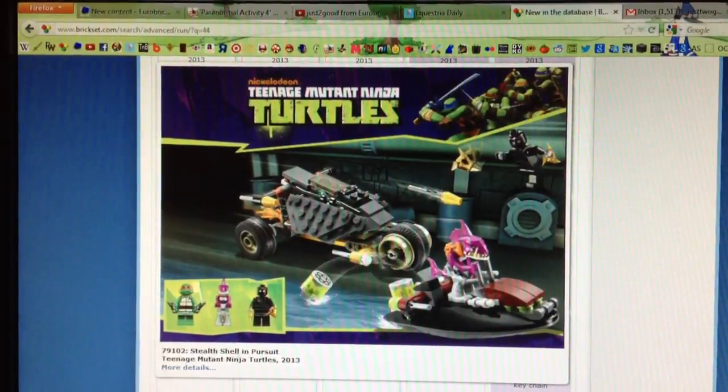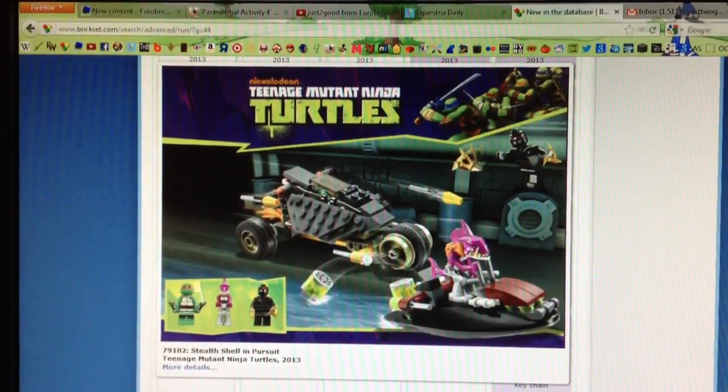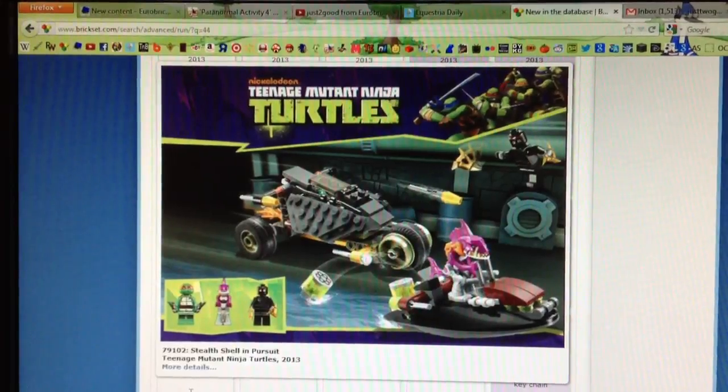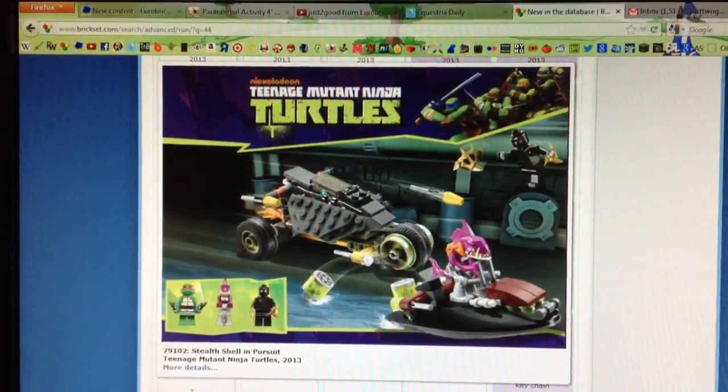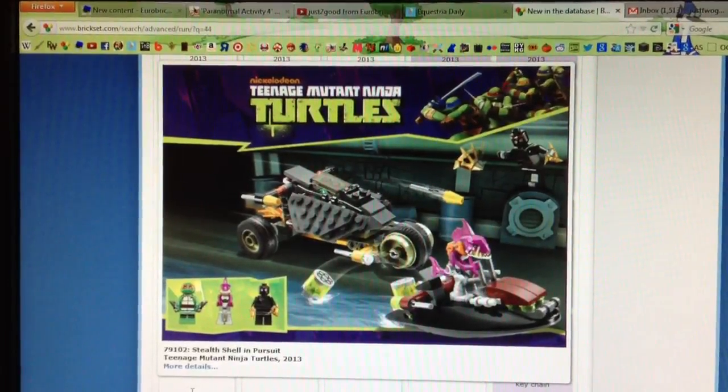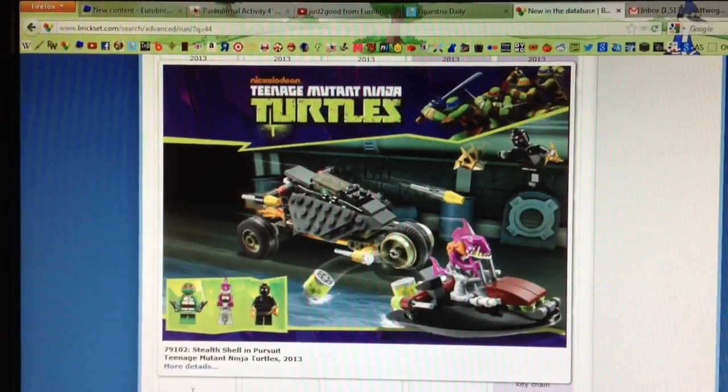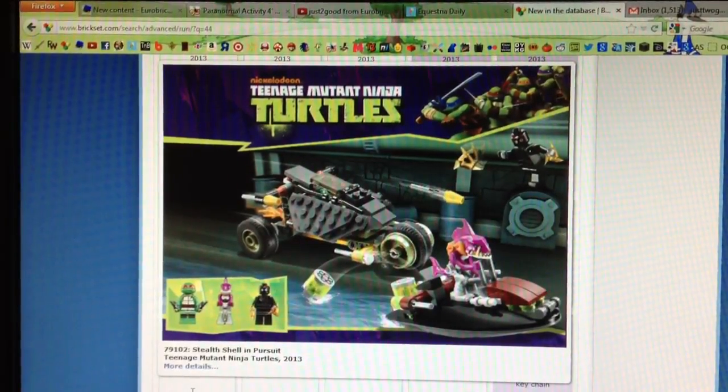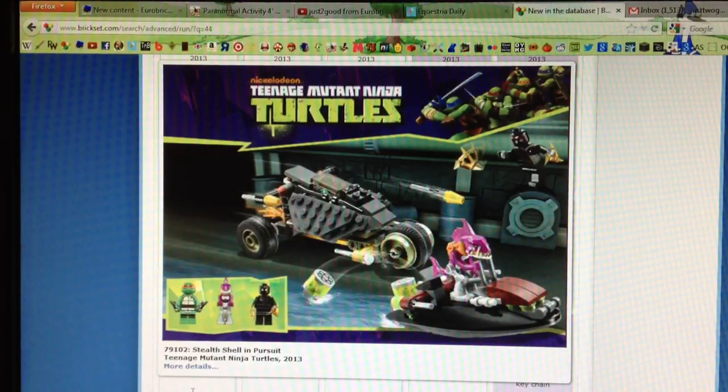Hello, Just2GoodEurobricks, back for another review. This isn't really a review, I don't know why I said this, but this is my thoughts on all the recent 2013 LEGO sets that have been revealed in the past week.